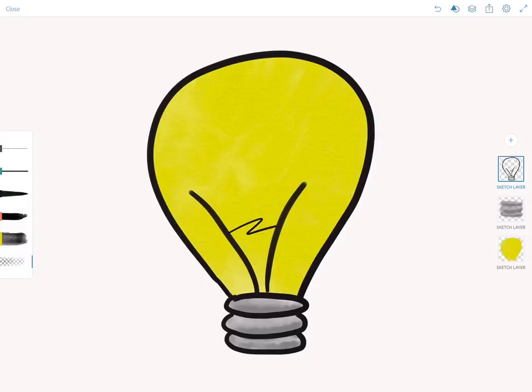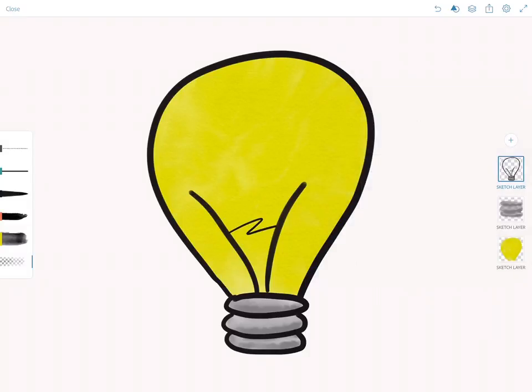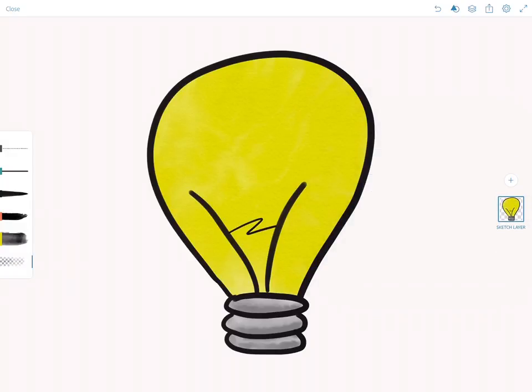I did a quick sketch of a light bulb and I want to show you what happens when I save this image. First I'm actually going to merge these layers down.